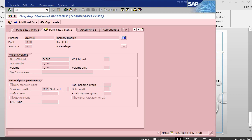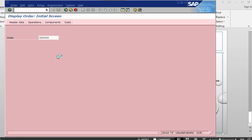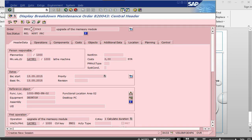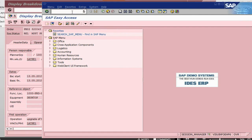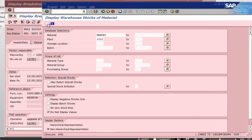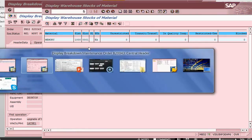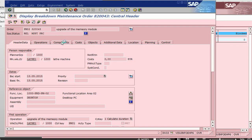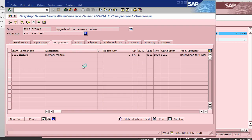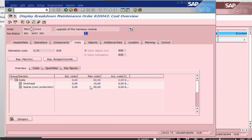If I go back into the order using IW33, and also open another session to check stock in MB52, there is no stock. We need to buy the stock. If we go into the component and select the line, go into general data, this is the reservation and the cost of spares.